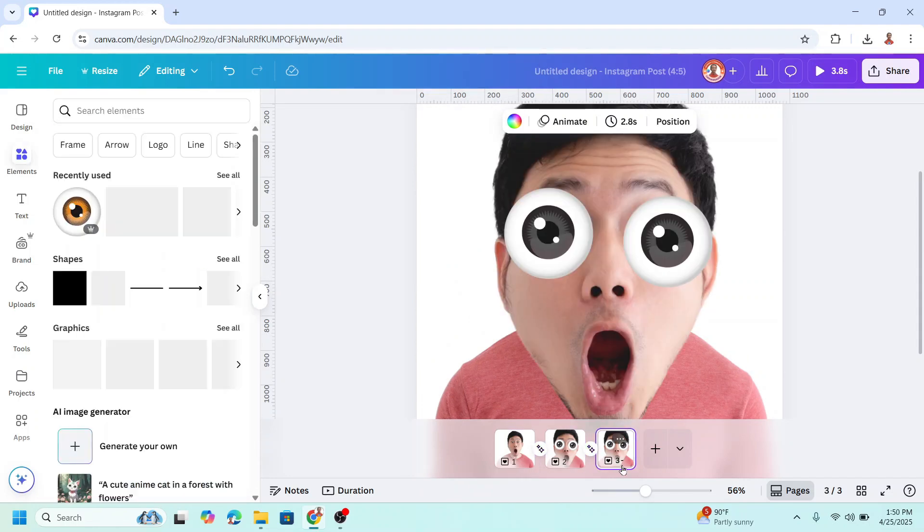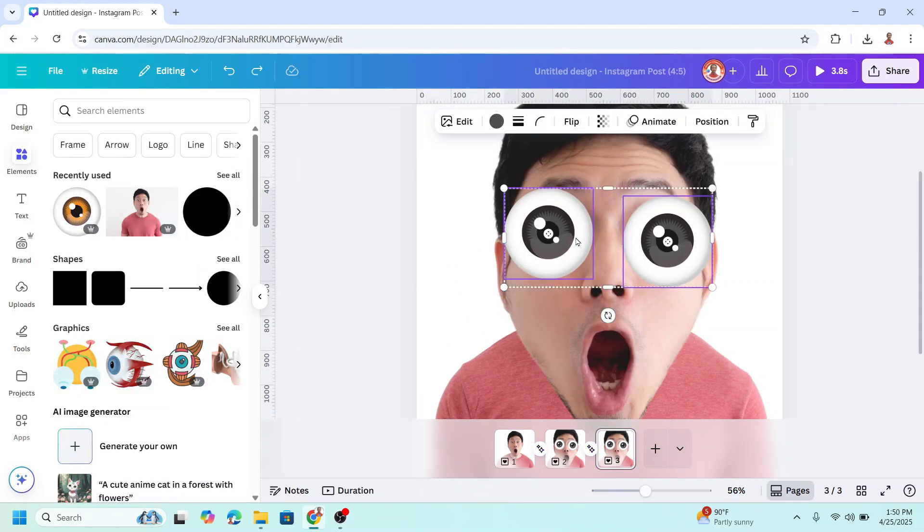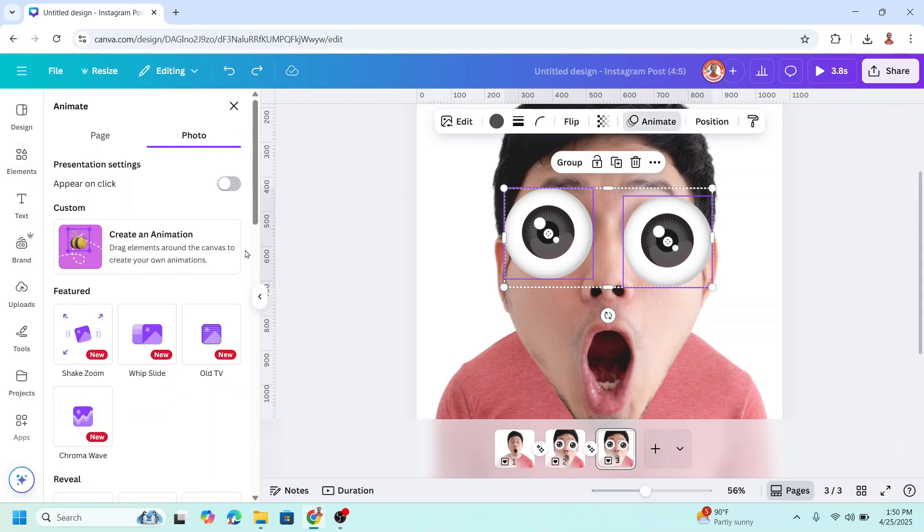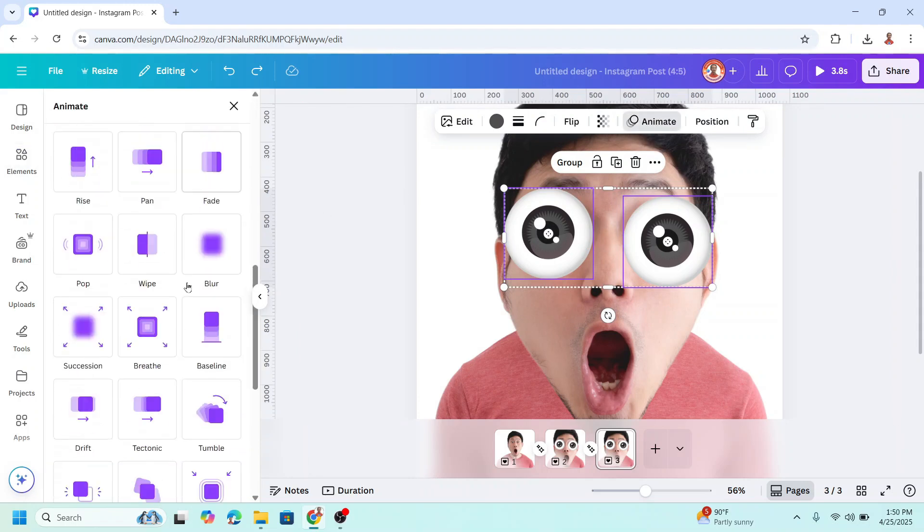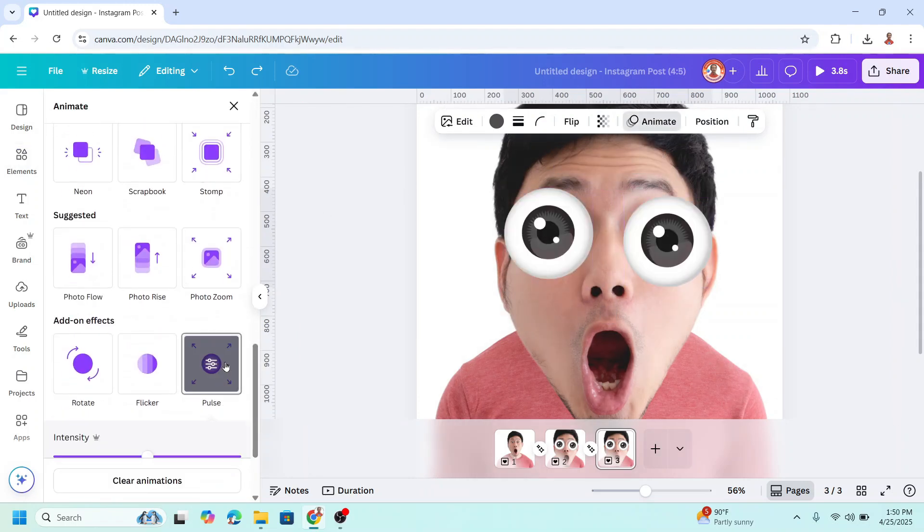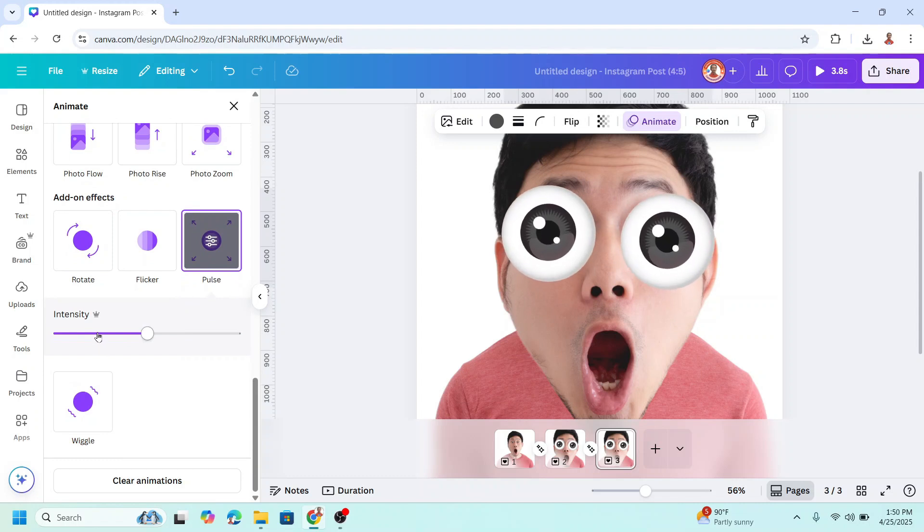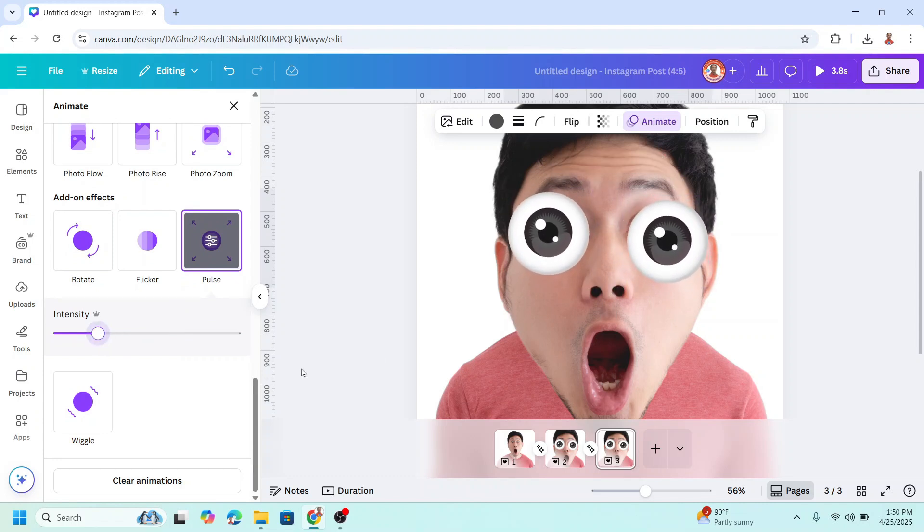Then go to page three and select these two eyeballs. Go to animate, scroll down, and choose pulse. Then I will reduce the intensity.